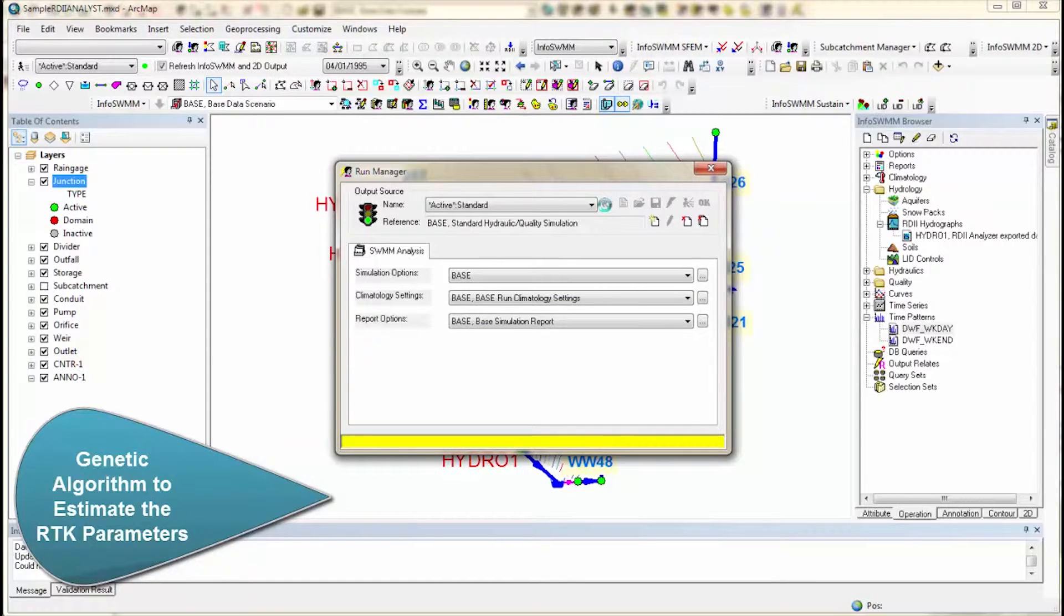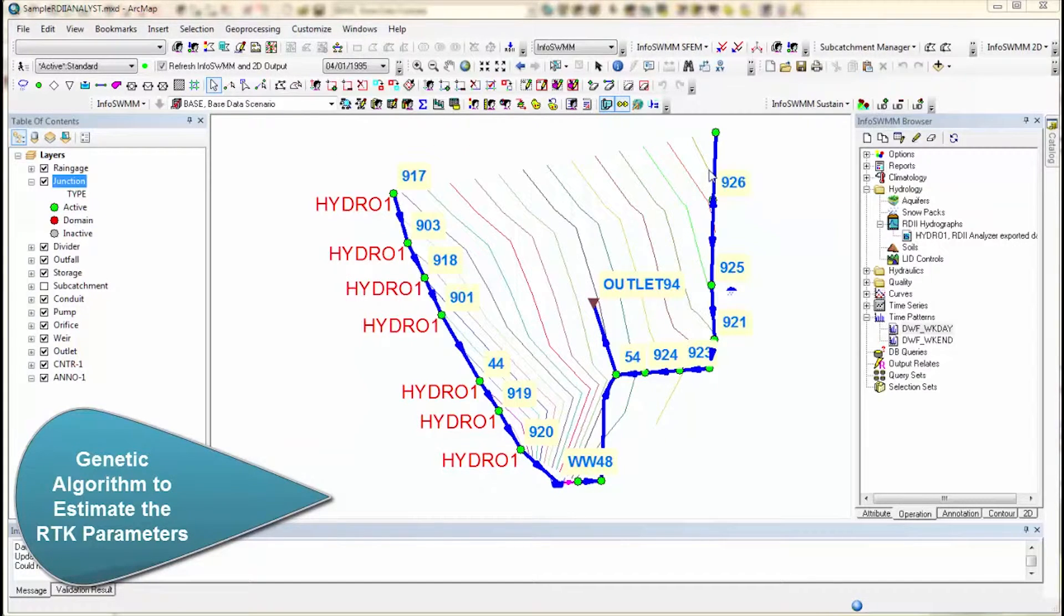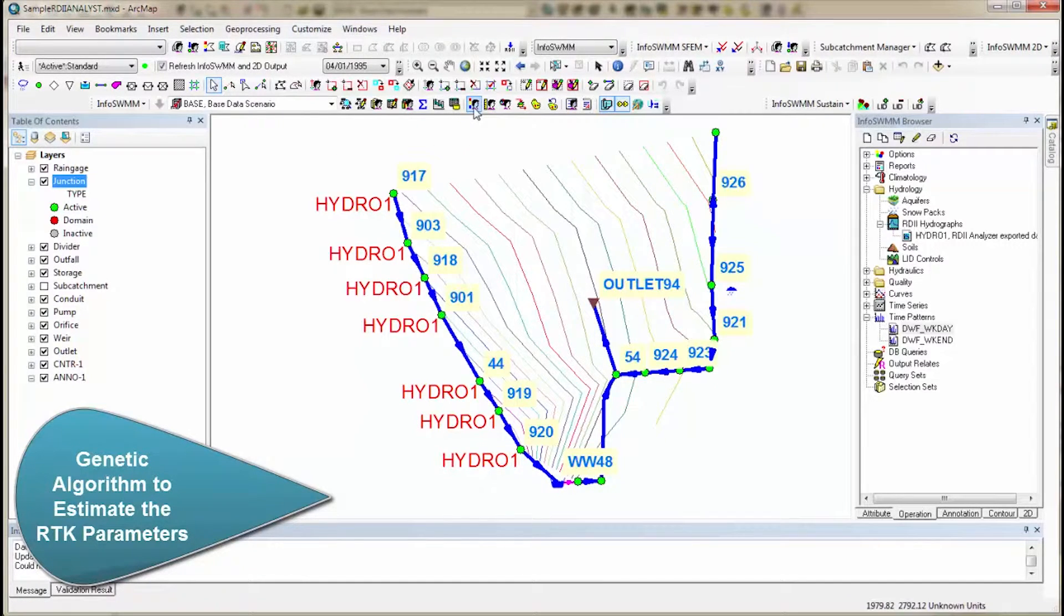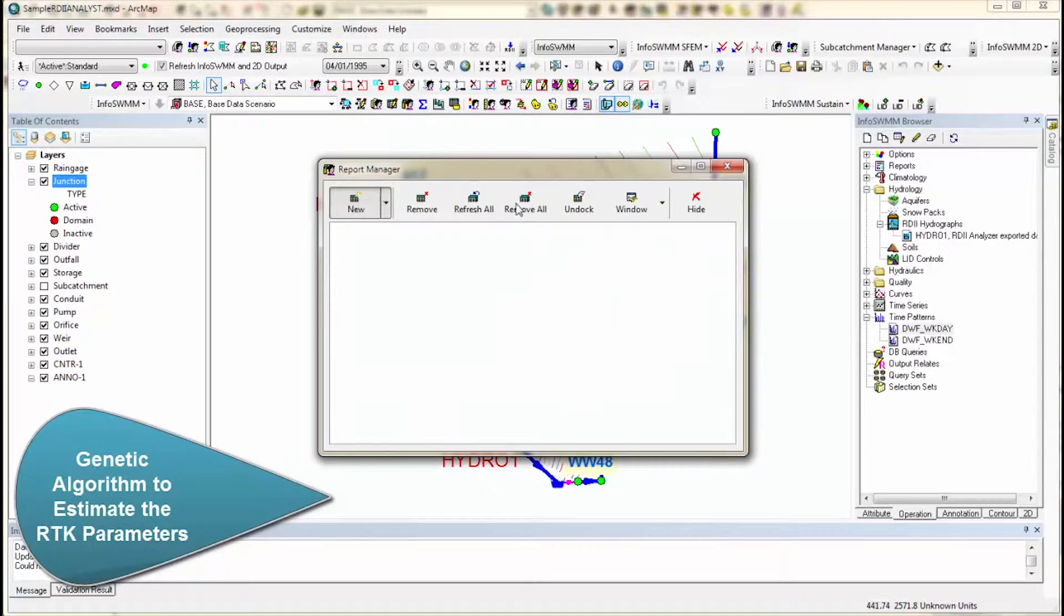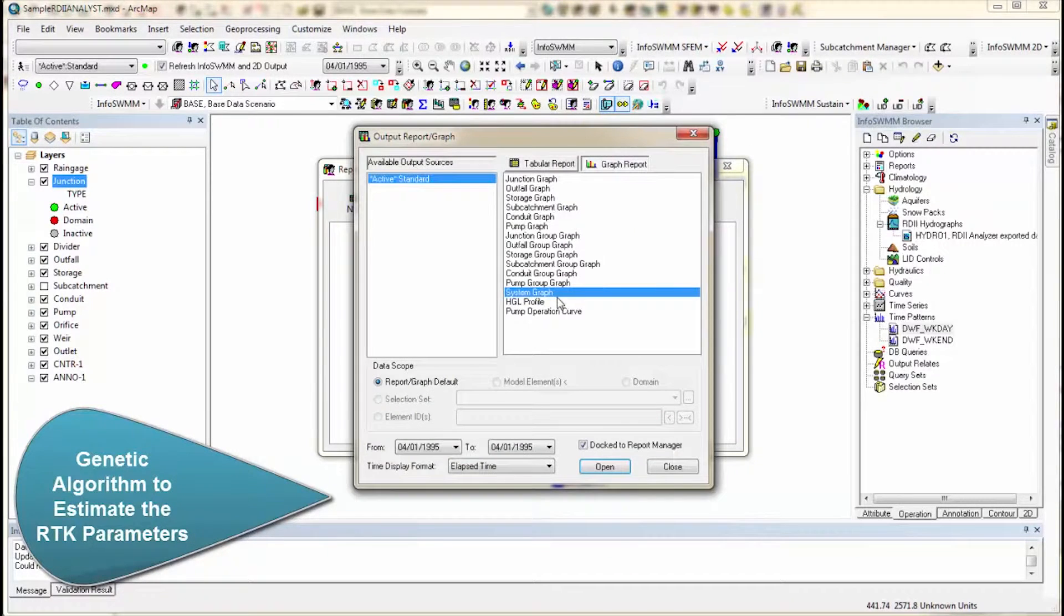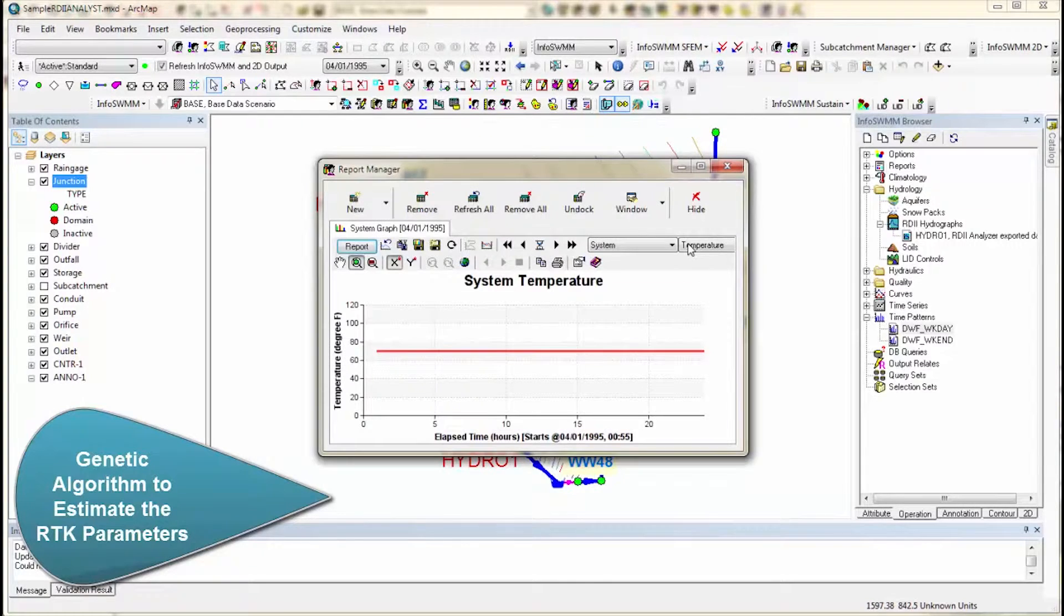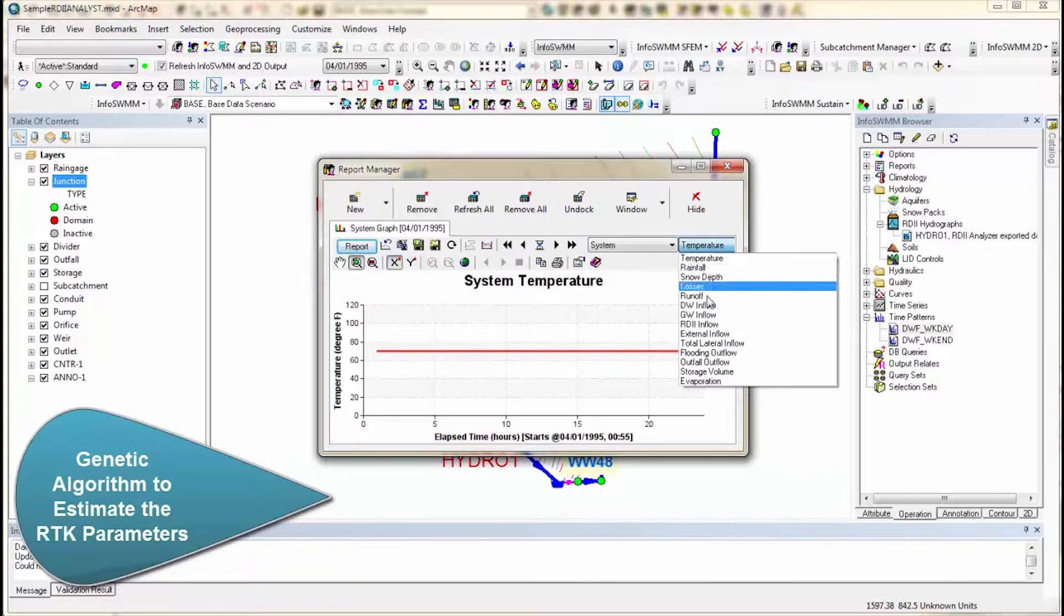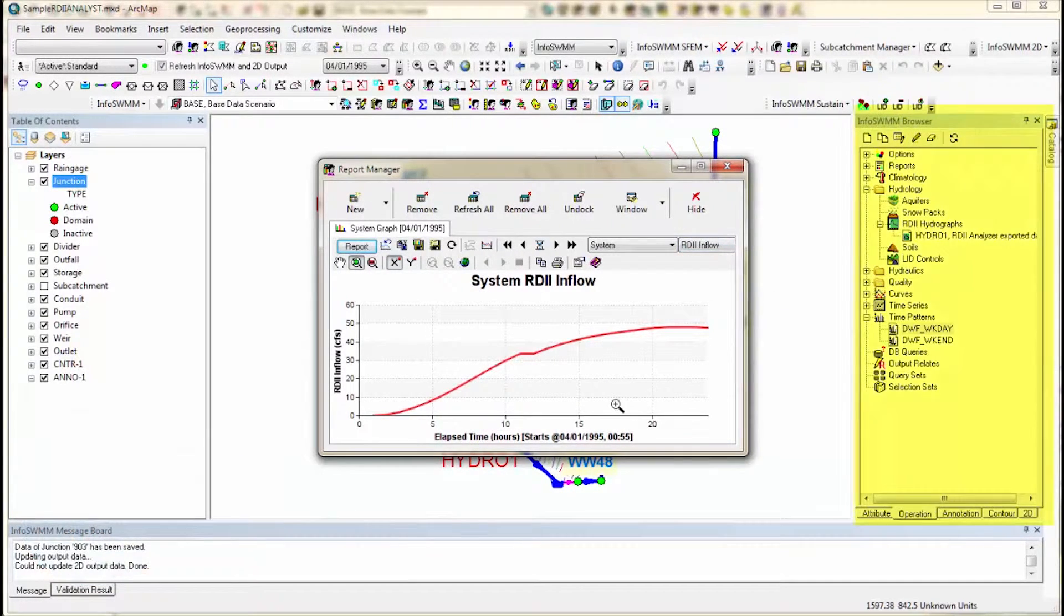Now we can come over here and look at the output. So we go to our output report manager, which is this guy here. And we can look at the system curve right now. And the system curve will show us what the RDII is for the overall model. So here we've gone down to RDII Inflow, and here's our RDII Inflow.